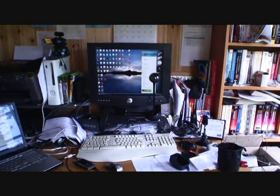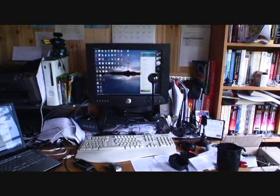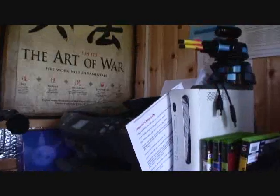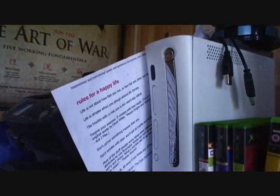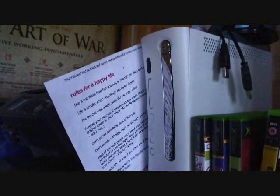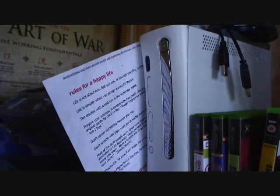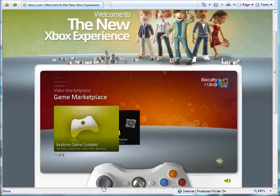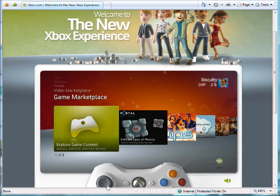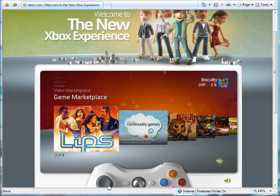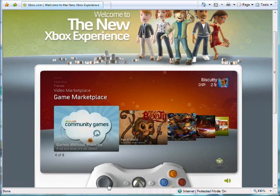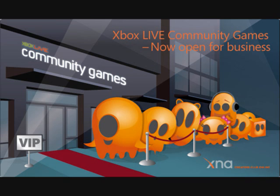My Windows PC and my trusty Xbox 360. You see, with the new Xbox experience and XNA, we have community games. Community games give us the ability to write games on our Windows PCs but publish them via Xbox Live.